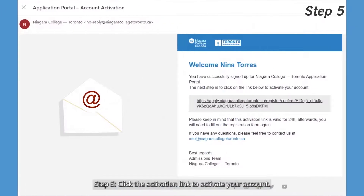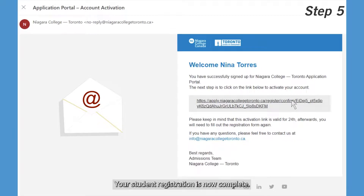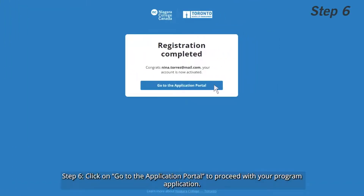Step 5: Click the activation link to activate your account. Your student registration is now complete. Step 6: Click on Go to the application portal to proceed with your program application.